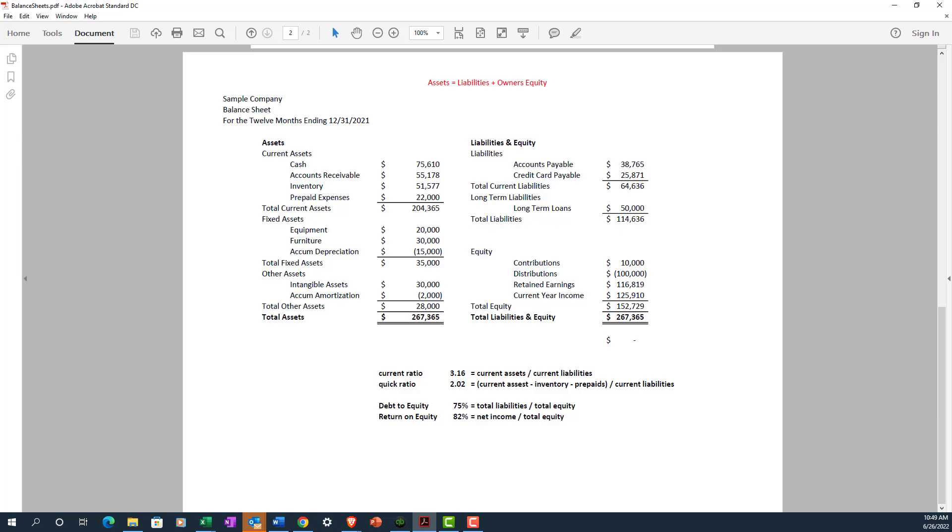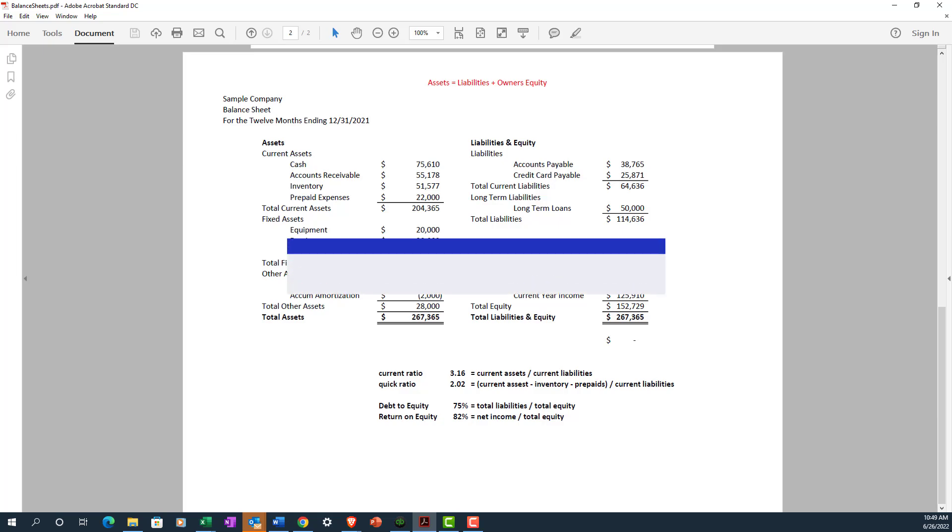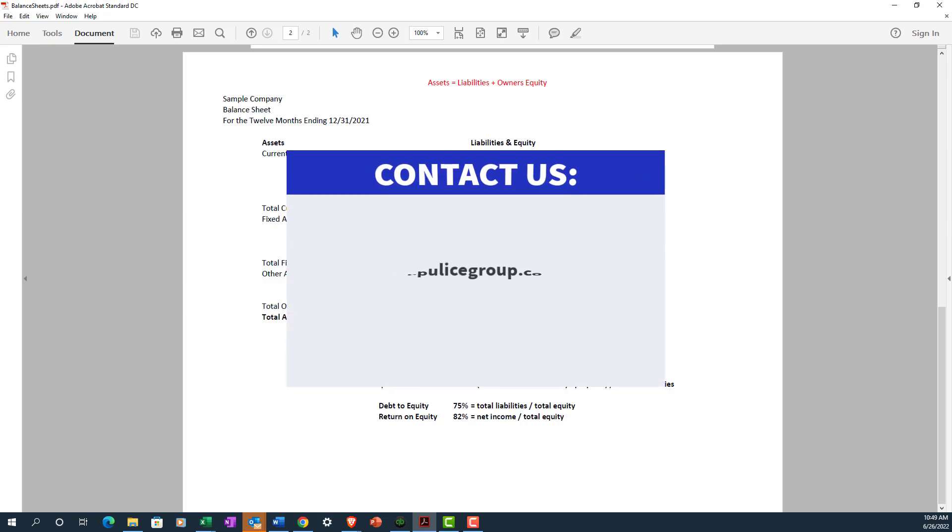So that about does it for our discussion of the balance sheet. I hope this was helpful. If there are any other topics you'd like to see covered, let us know in the comments section below. And as always, we're taking on new clients. If you'd like to work with us, then hit us up on our webpage at thepulisgroup.com forward slash contact. That's p-u-l-i-c-e-g-r-o-u-p.com forward slash contact. Thank you and have a great day.